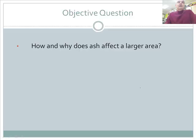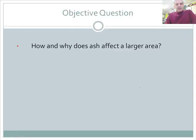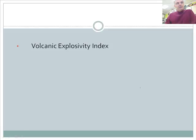Why does ash affect such a large area? Because ash has so little weight that it travels with weather patterns and can go many, many miles. When you do the activity, you'll notice that the eruption of Yellowstone affected approximately 30 states in the United States and even parts of Mexico.